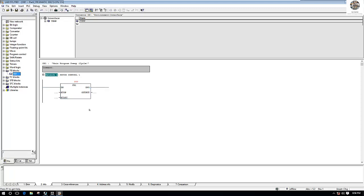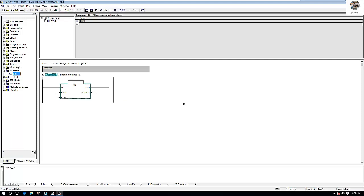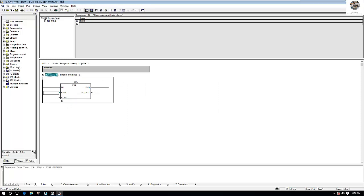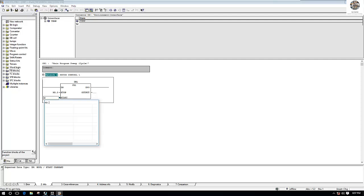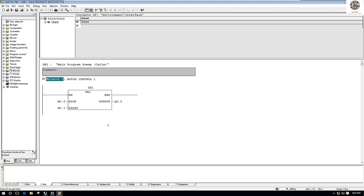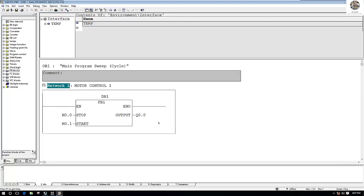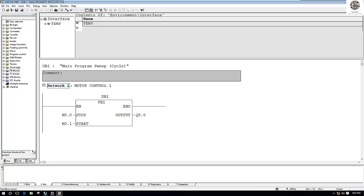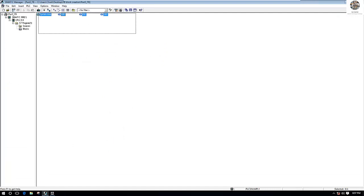We will solve the two inputs and one output. We will assign a data block — for example DB1. Then assign the addresses: for input, example M0.0 and M0.1; for the output, start from Q0.0. So this is the function block that we already created. Save the project and then download all blocks to the CPU again, because we just added and modified the block. Select all blocks and then click Download, choose All.